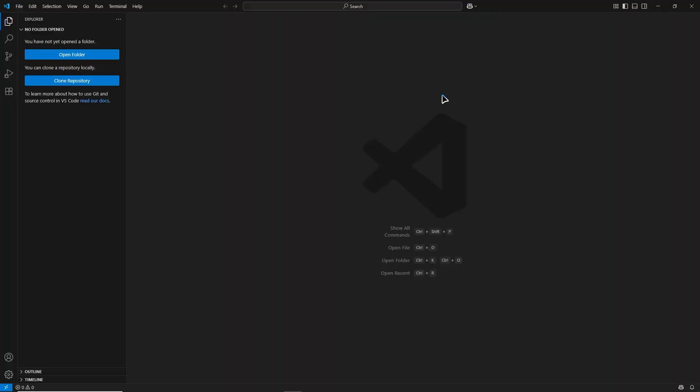First, make sure you have Visual Studio Code installed on your computer. You can download it from the official website and follow the setup process for your operating system. Once VS Code is installed, open it.